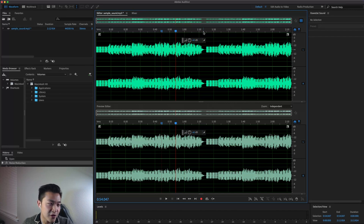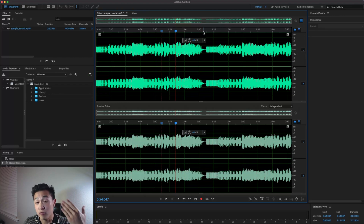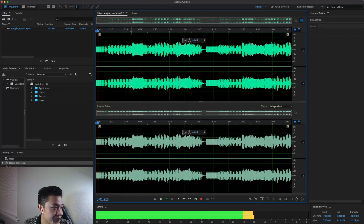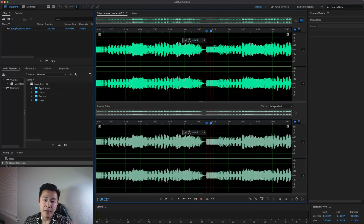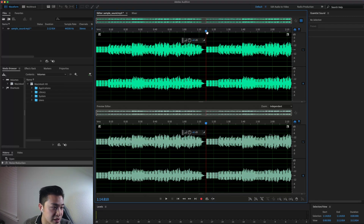To do that, we first have to identify a portion of the audio where it's just that sound playing, so that the program knows the pattern it needs to remove from the entire audio file. We have it happening at the beginning and also in the middle of the file. What we're going to do is capture that noise print — capturing the noise print is basically telling Adobe Audition what we want to remove. We'll go to the beginning of that pattern.